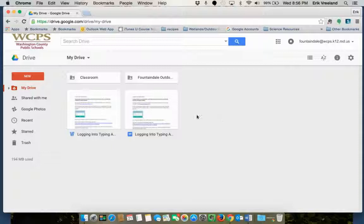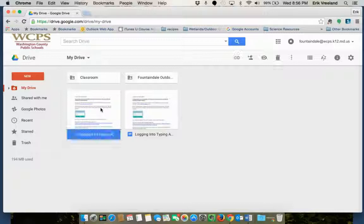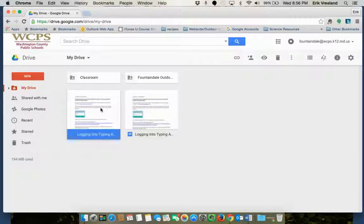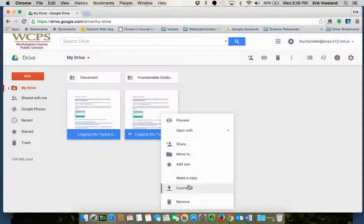If you do not want to end up with two copies of the same document there is a way to work around that. So I'm going to show you that right now. I'm going to get rid of these by right-clicking them and removing.